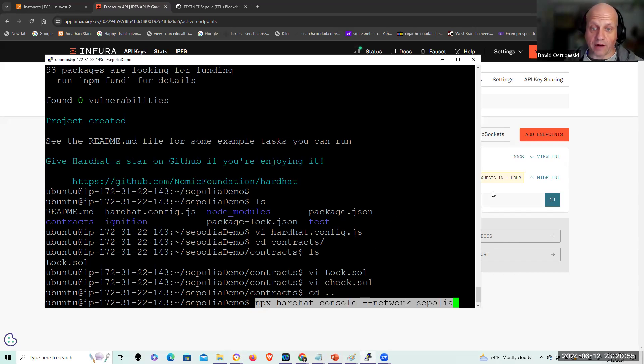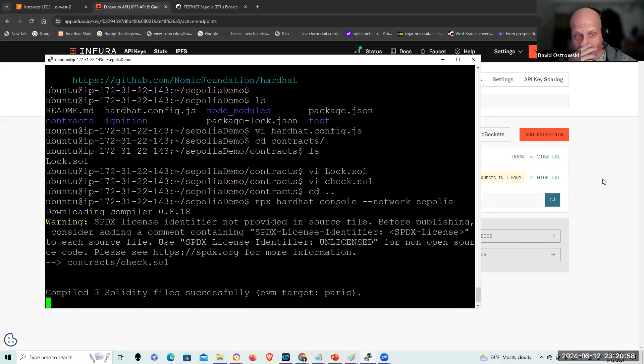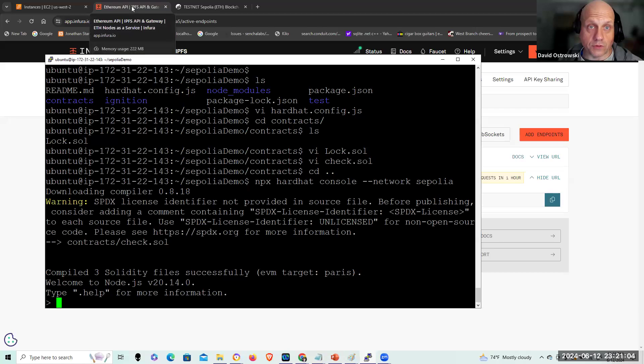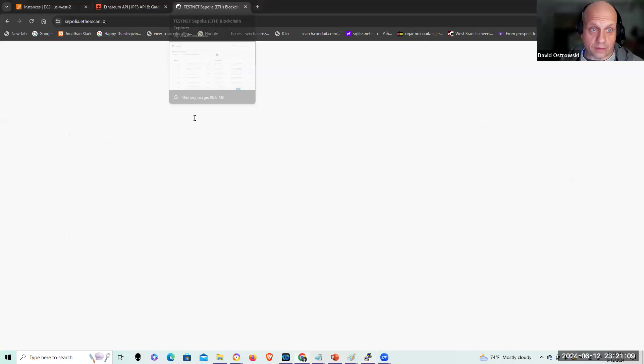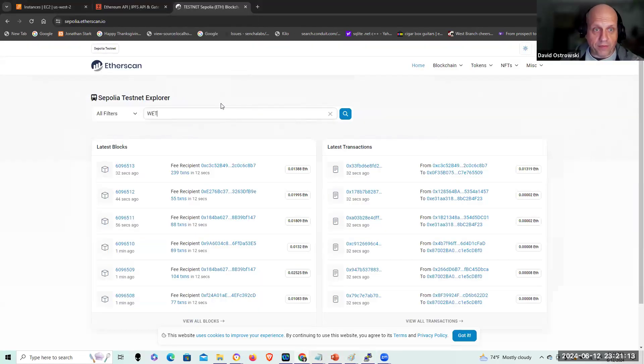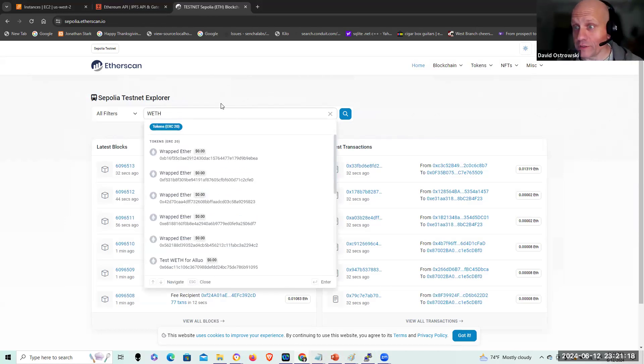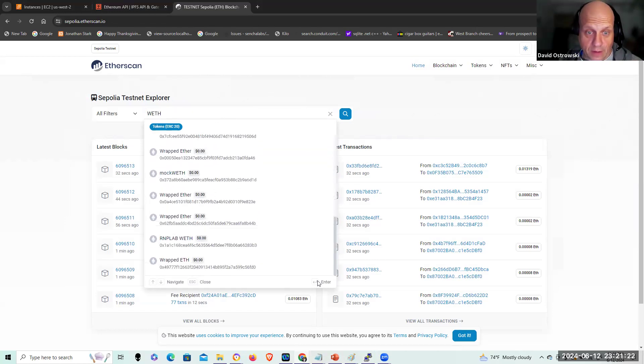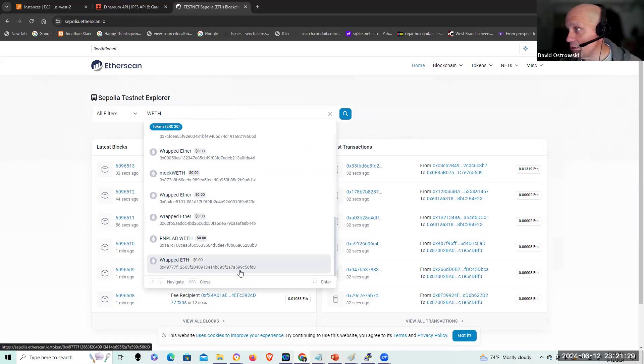But let me pull npx hardhat console, network Sepolia, and it's going to compile those files and then compile clean. I'm going to go to the testnet. And I'm going to look up WETH.